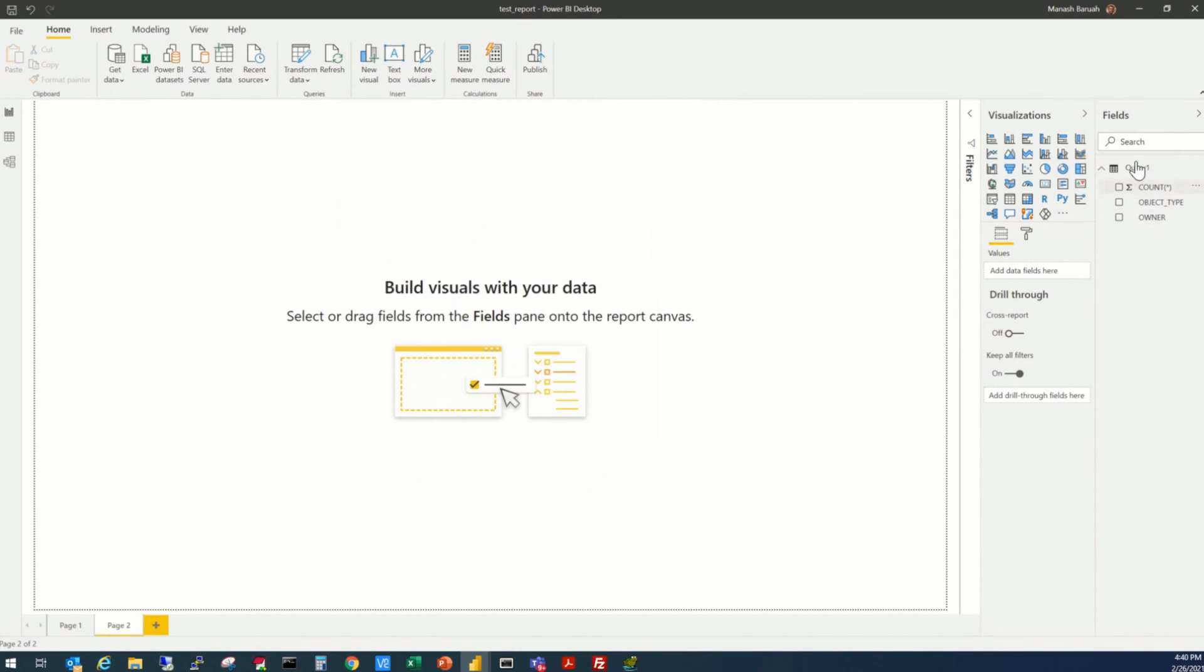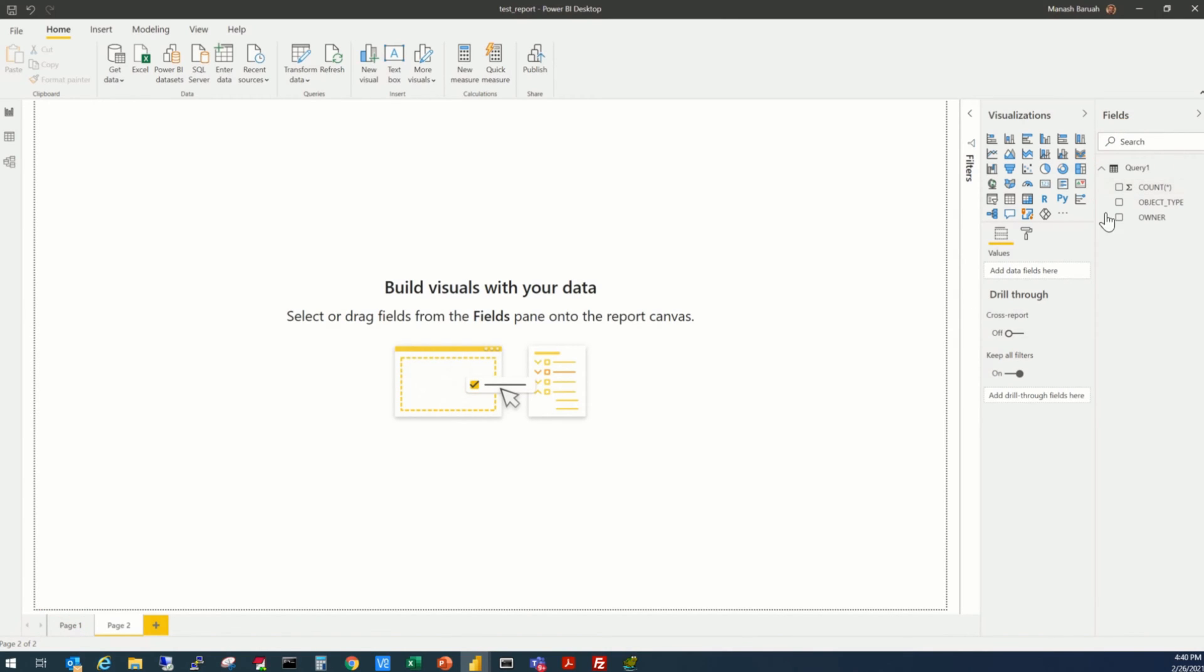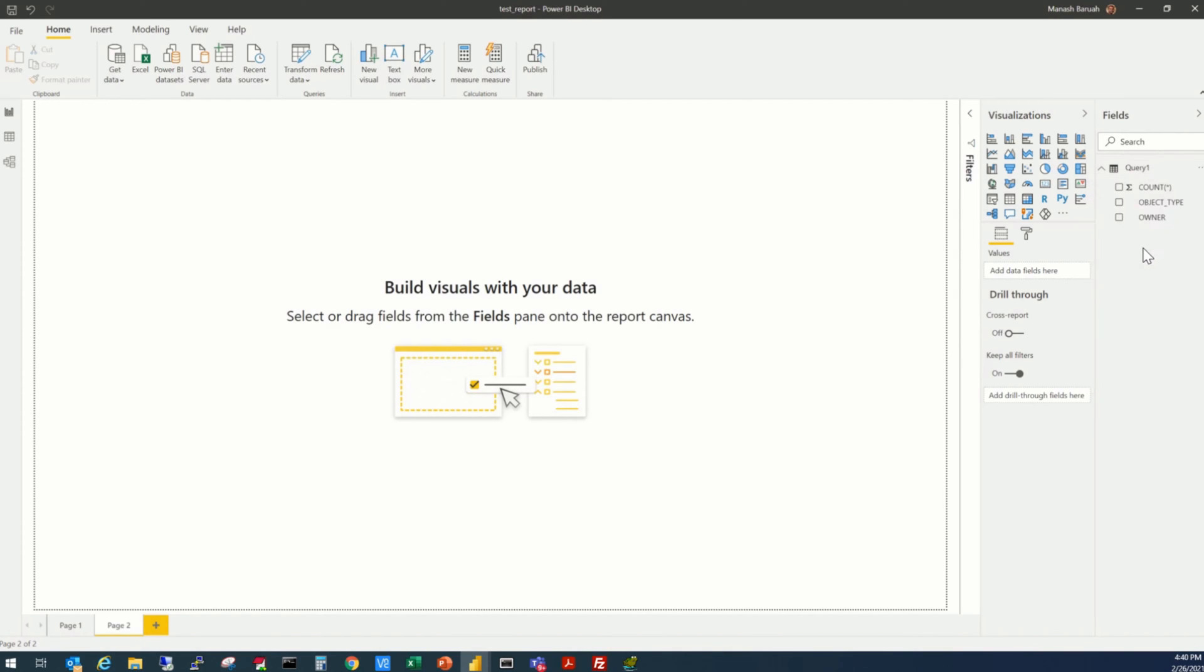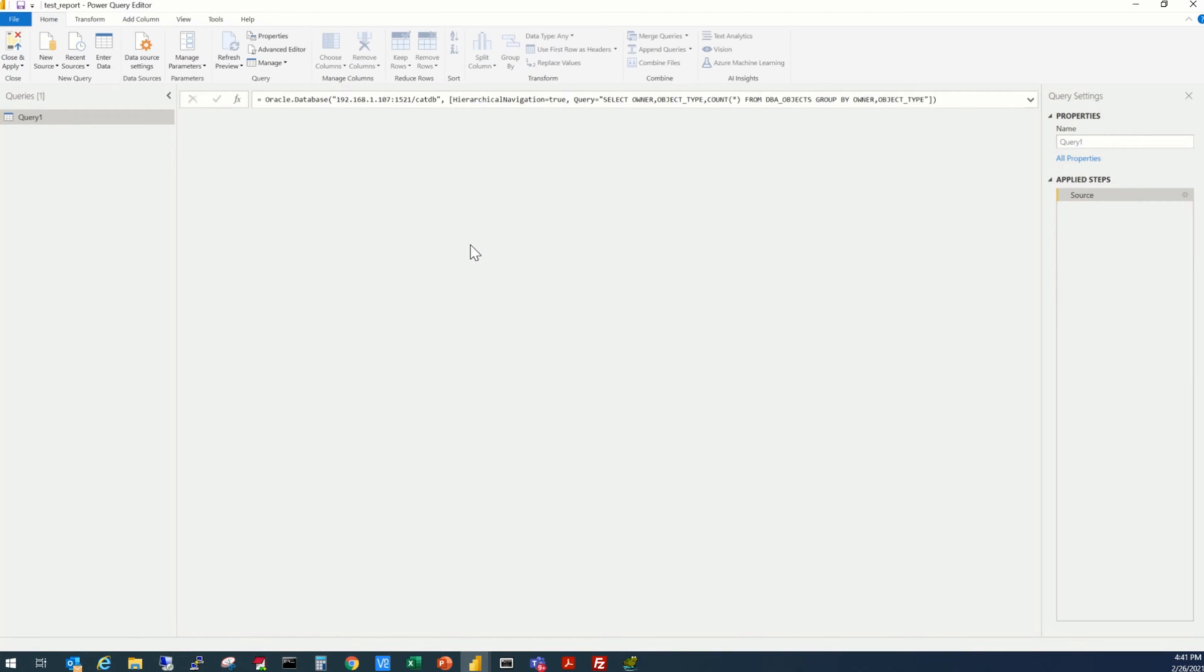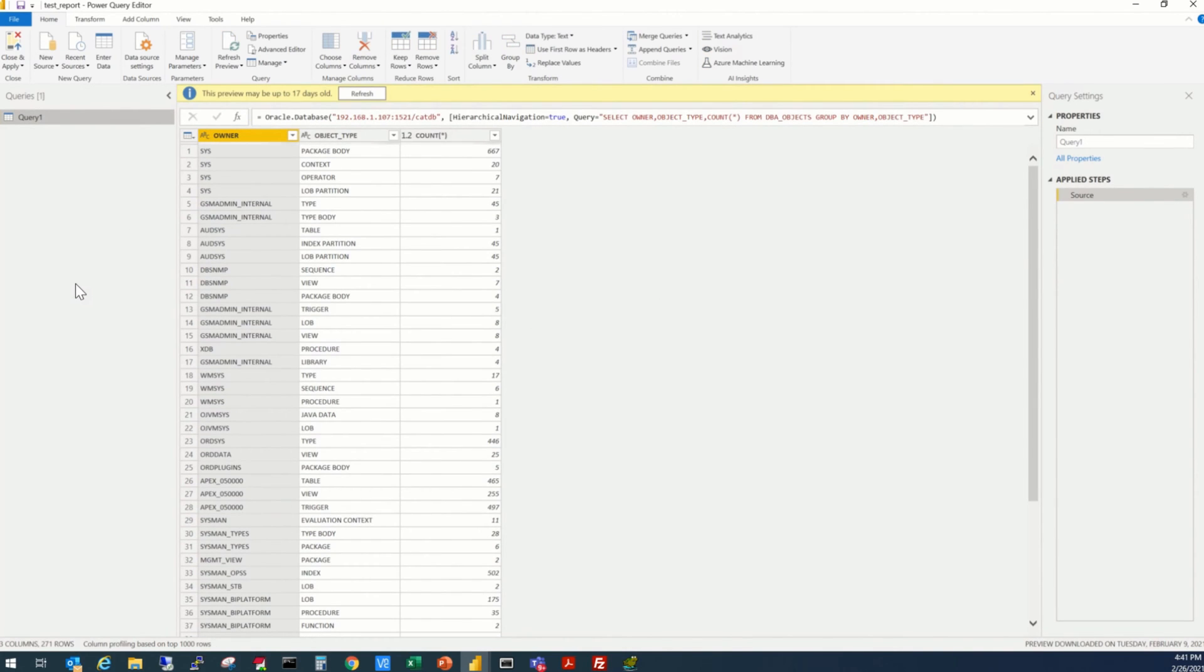We see there is already one query here. This is query 1, which we used to design our first page of the report. So, to add a query, first let's go to the query editor. In the left-hand side of the query editor window, we see our query 1 is there. And we are going to add another query here.